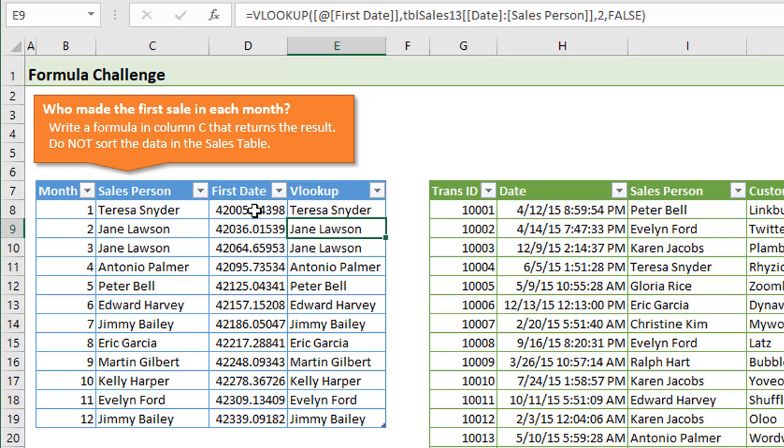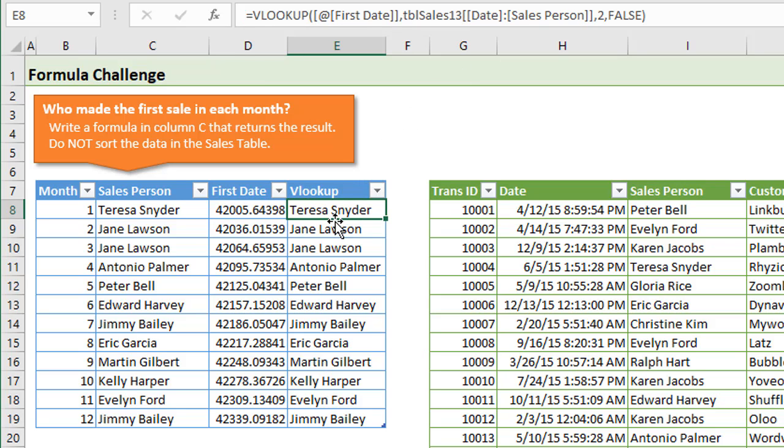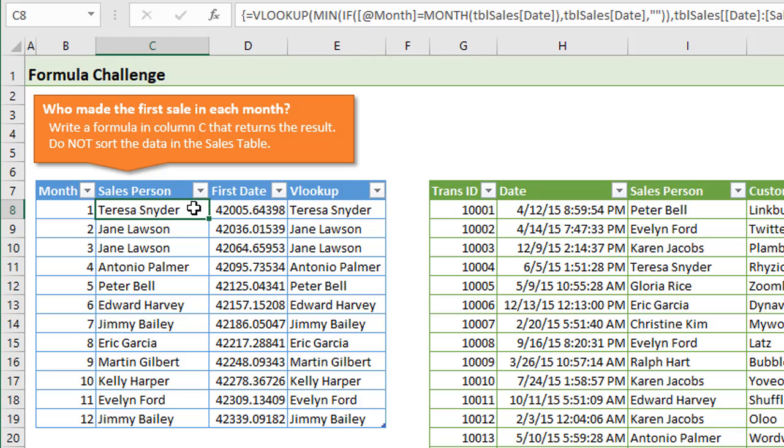Now this formula here was entered as an array formula. We can see that with the curly brackets up here. This formula doesn't necessarily need to be entered as an array formula because we're just looking up the result, or that lookup value that we found from the array formula.